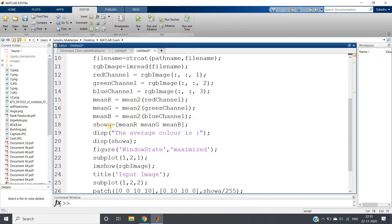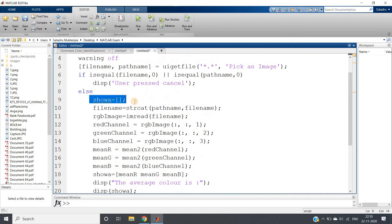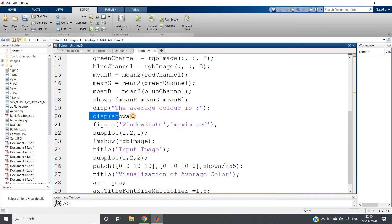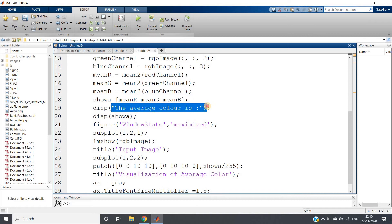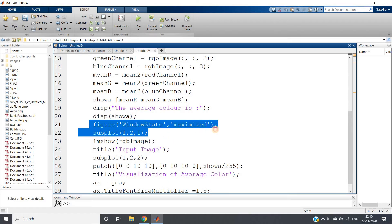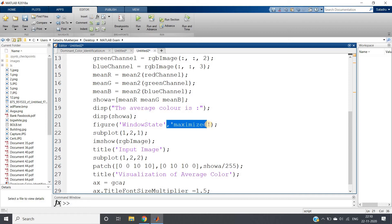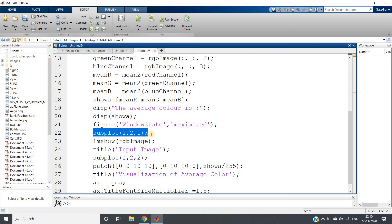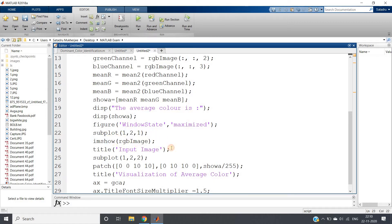Whatever we have created here, then we are showing that with the message that the average color is this one. And then we need to show the color also in figure window. So figure window state maximize, it will automatically maximize the whole figure window. Then subplot 1 comma 2 comma 1, that is in the first plot of my figure window I am showing the RGB image with the title 'Input Image'.